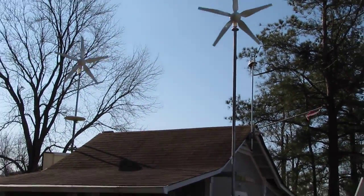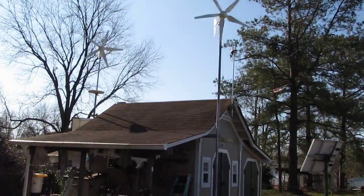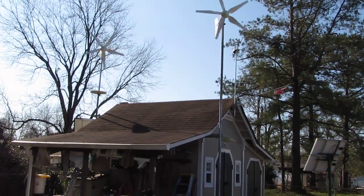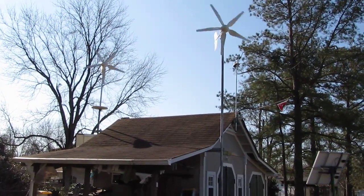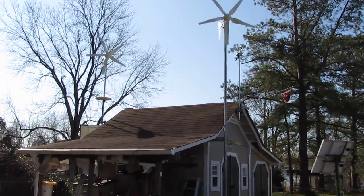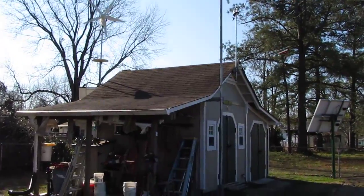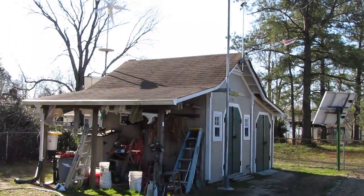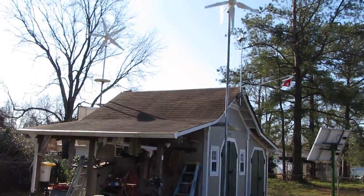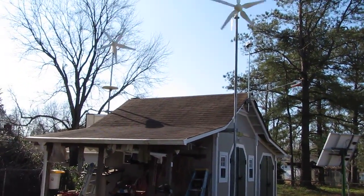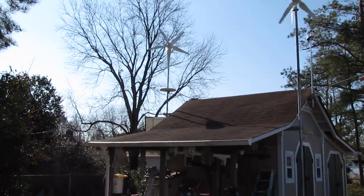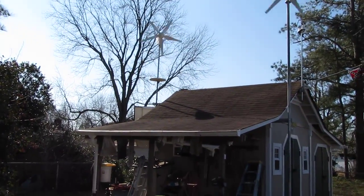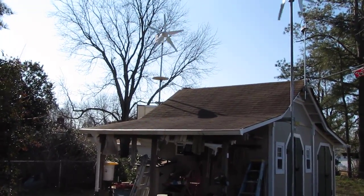We got about 5 to 10, maybe 15 mile an hour gusts today, but they are putting out the power. And that was a 24 volt right there on your left, 24 volt.